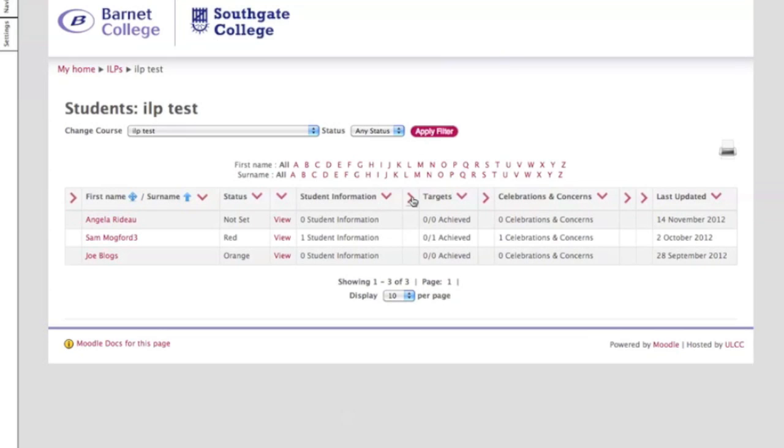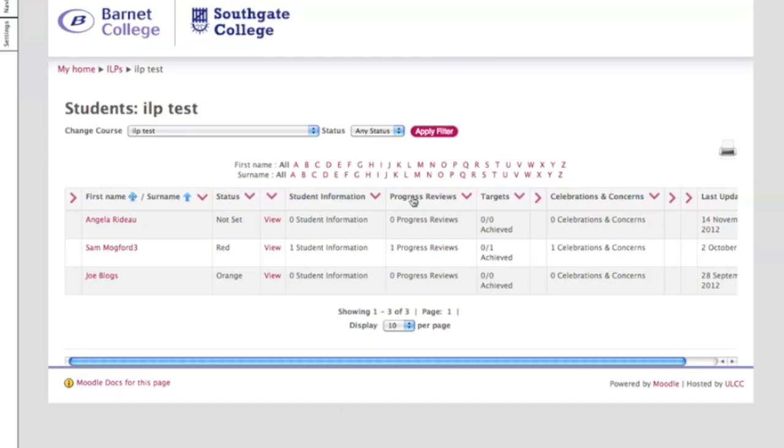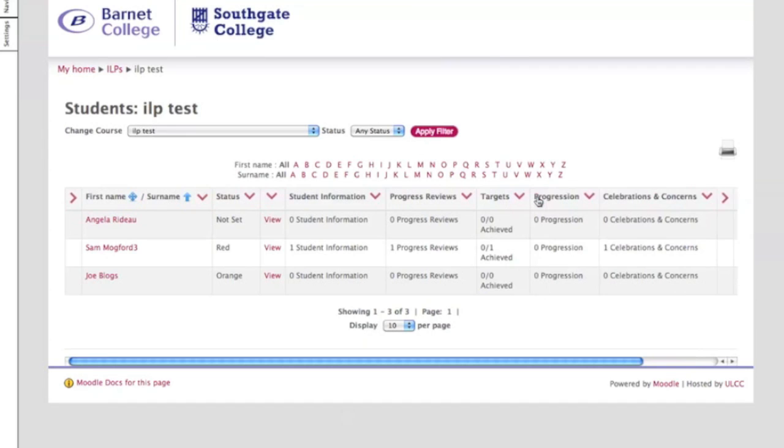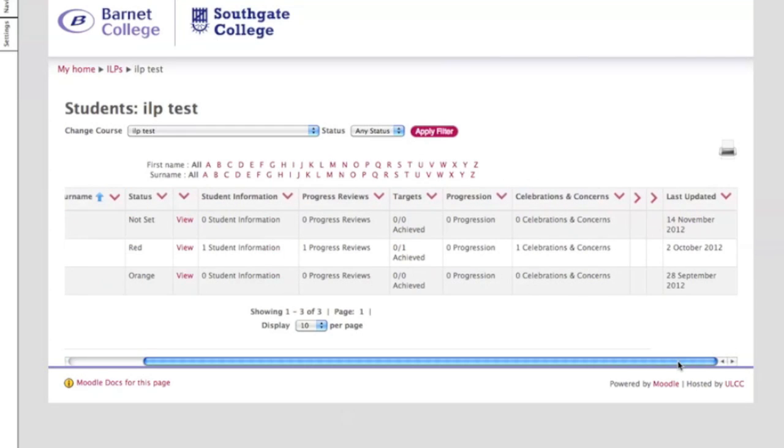You've got another column which is uncollapsed which is progress review. You've got targets and basically most of them are self-explanatory.